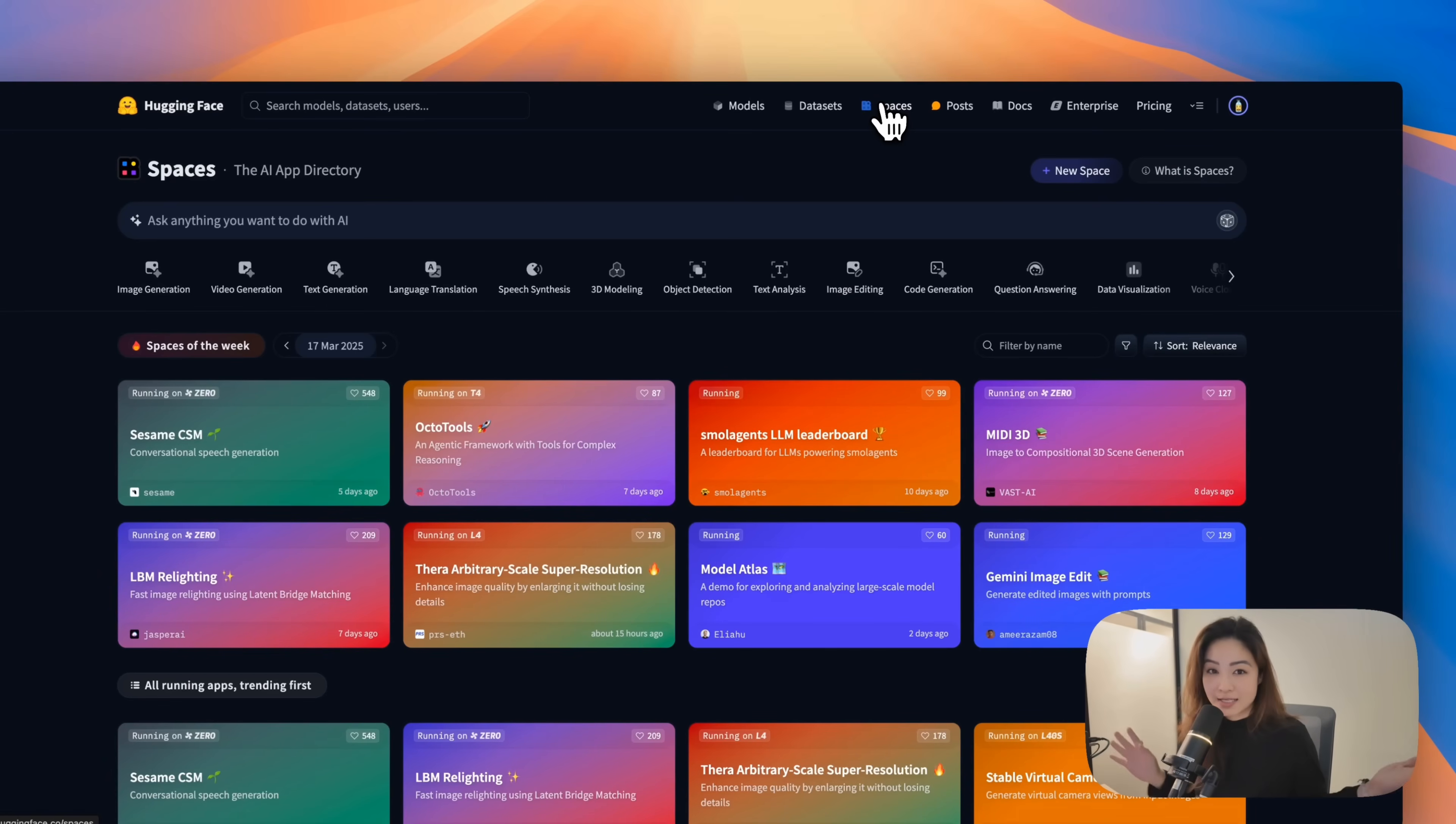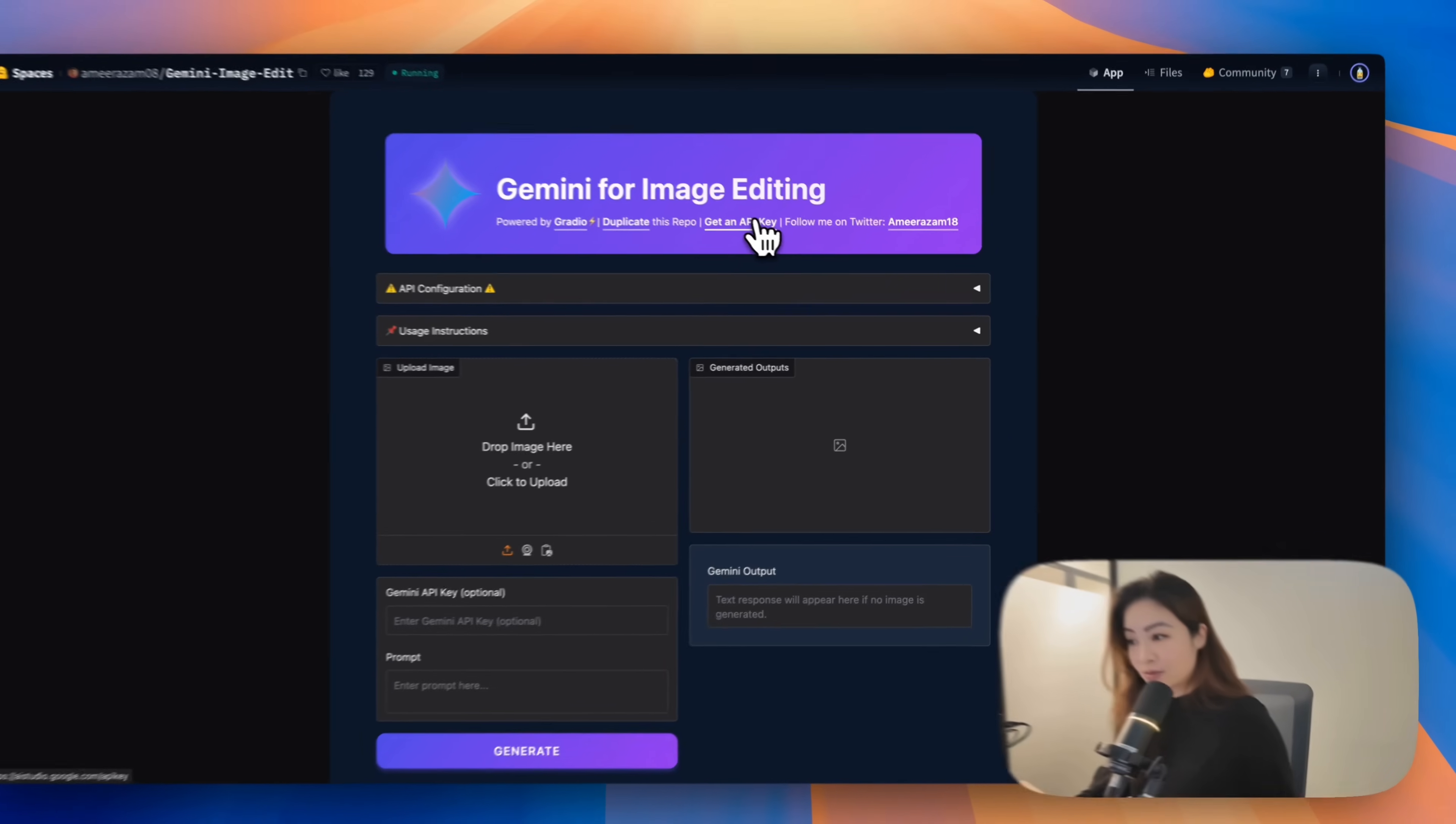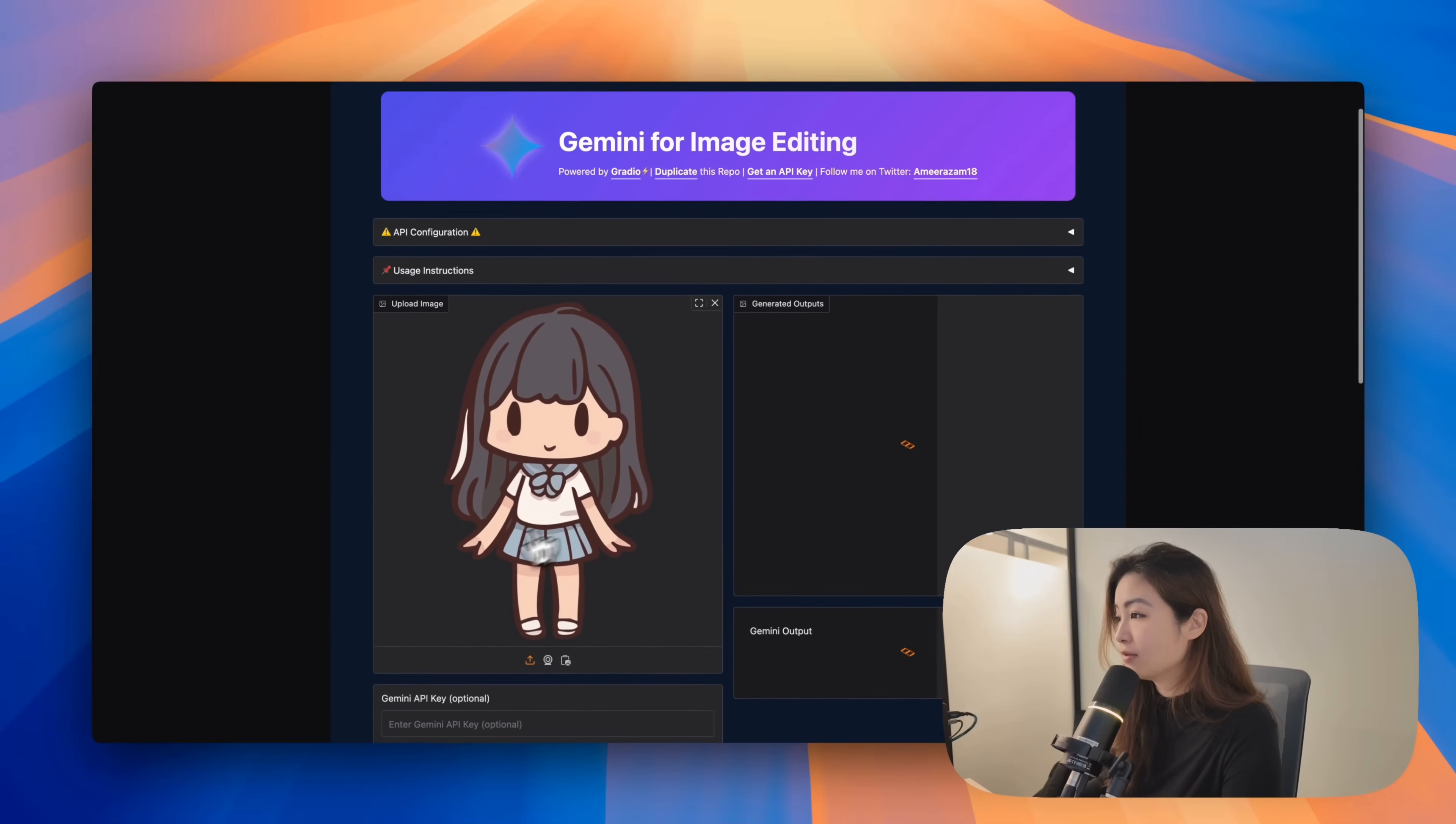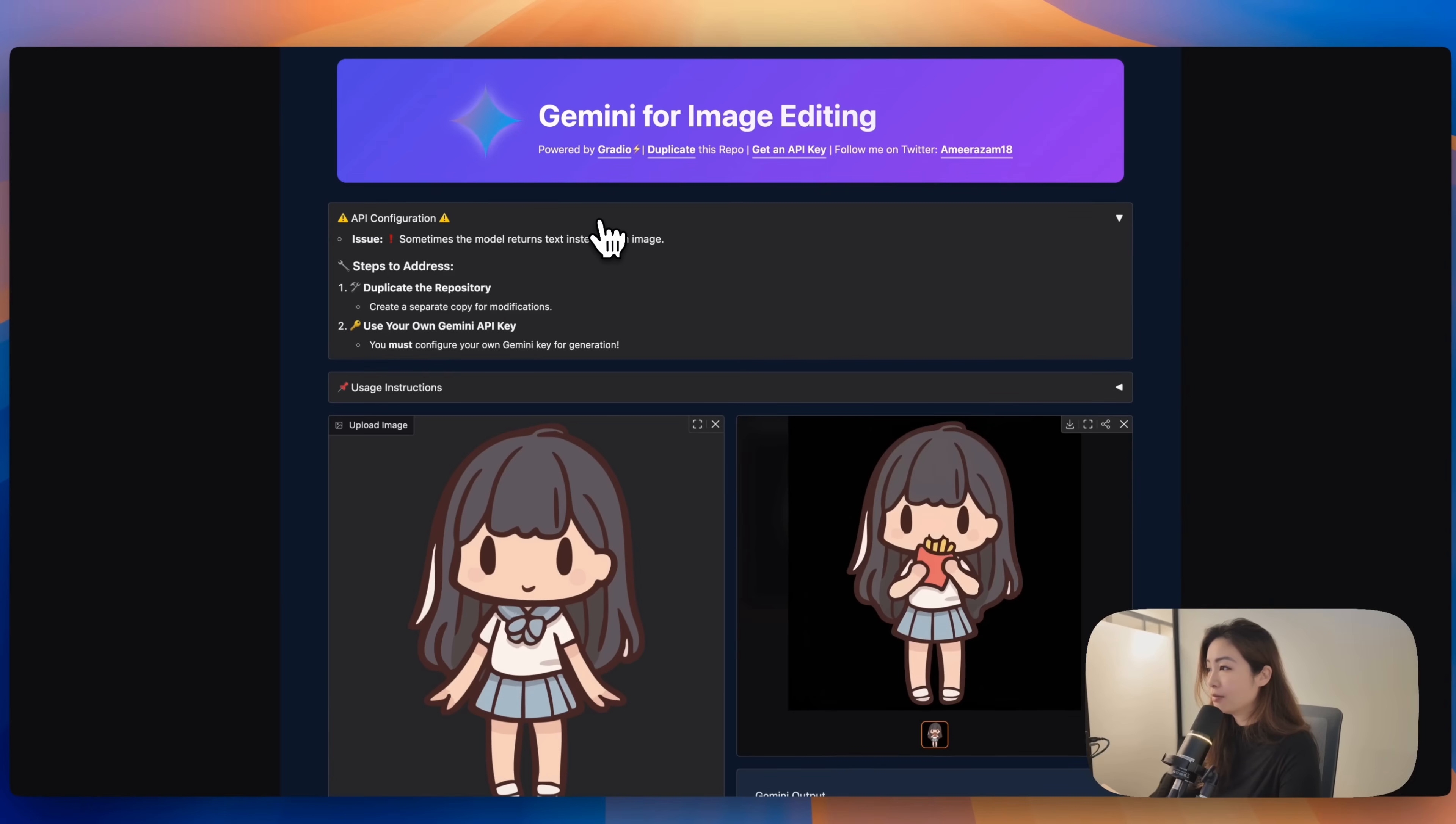Now for practice, why don't we just take a look at what's cool? For example, if you want to look at this, I thought this was really cool. I uploaded a picture of a girl and I want to make the girl eat French fries instead of just holding her hand out. And we can see that it did just that. This is based on the latest Gemini model.